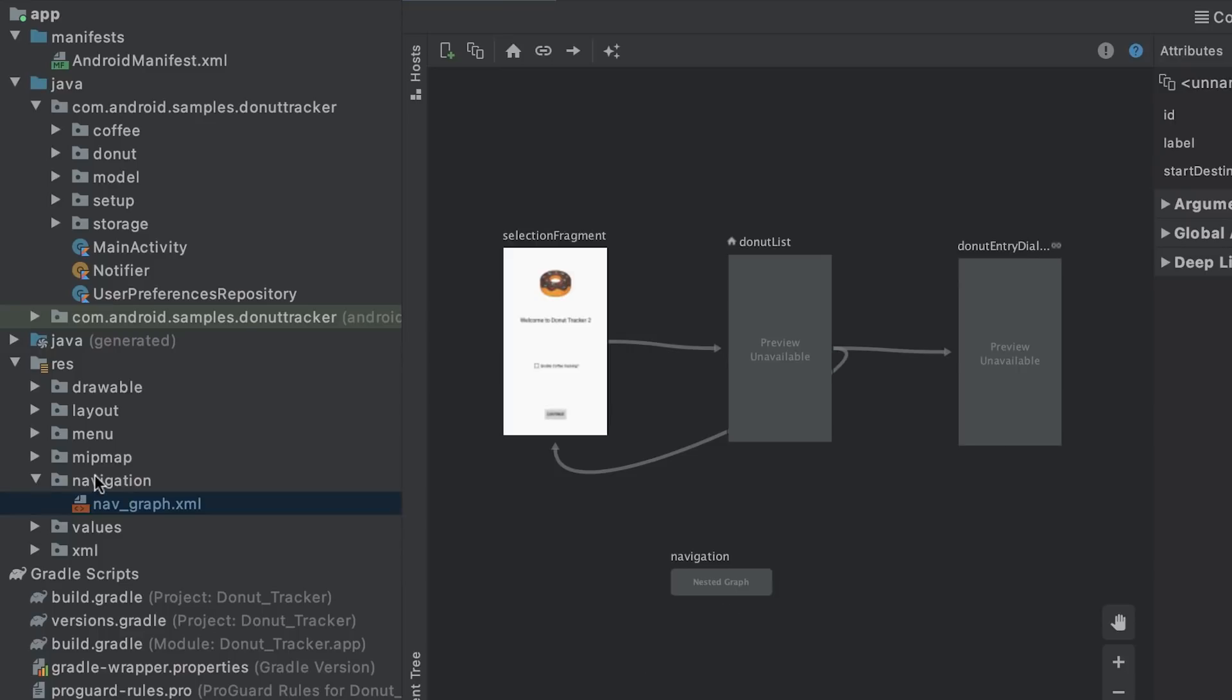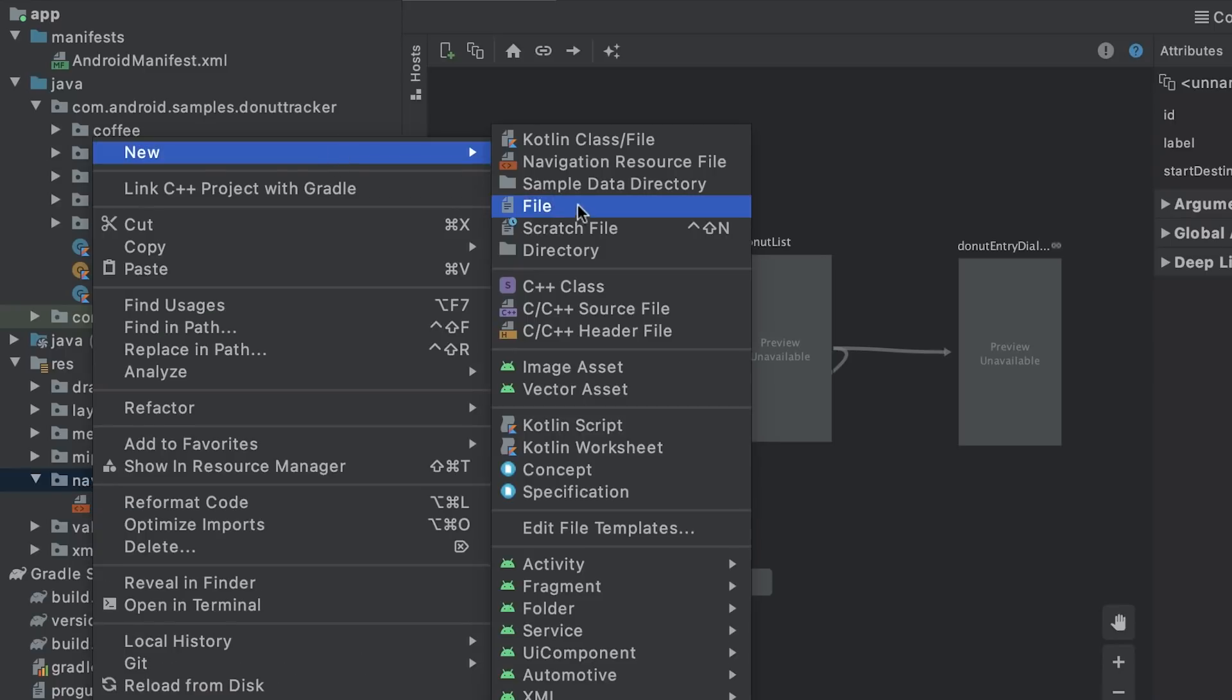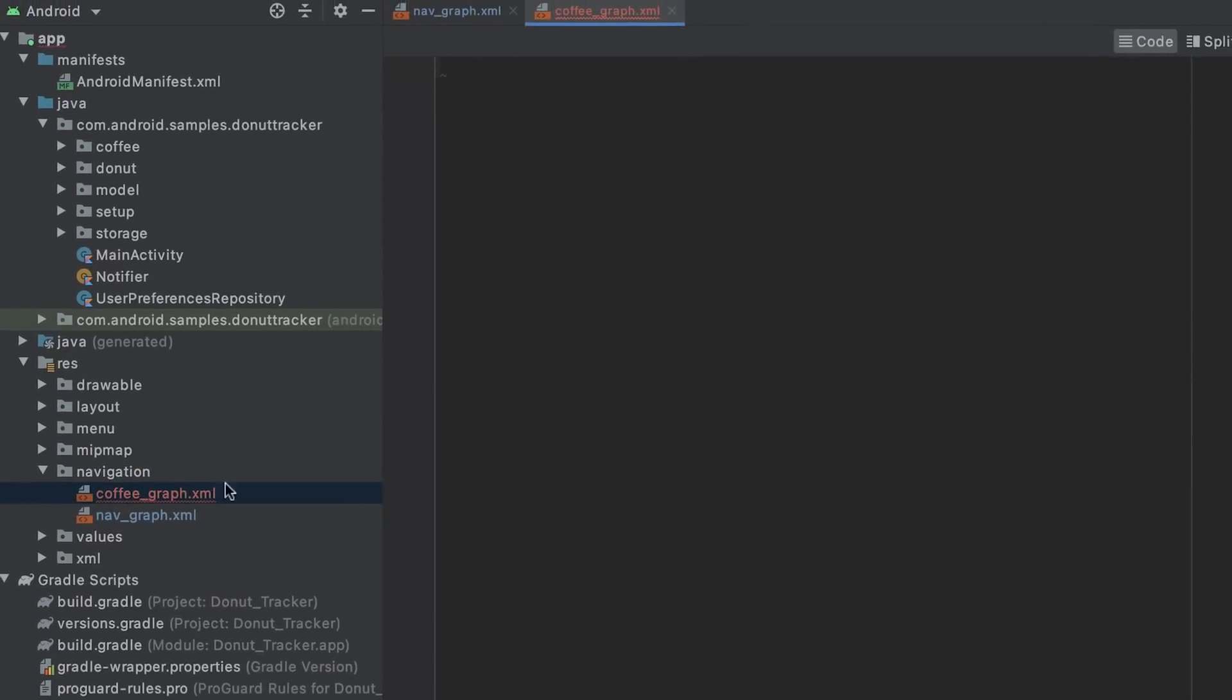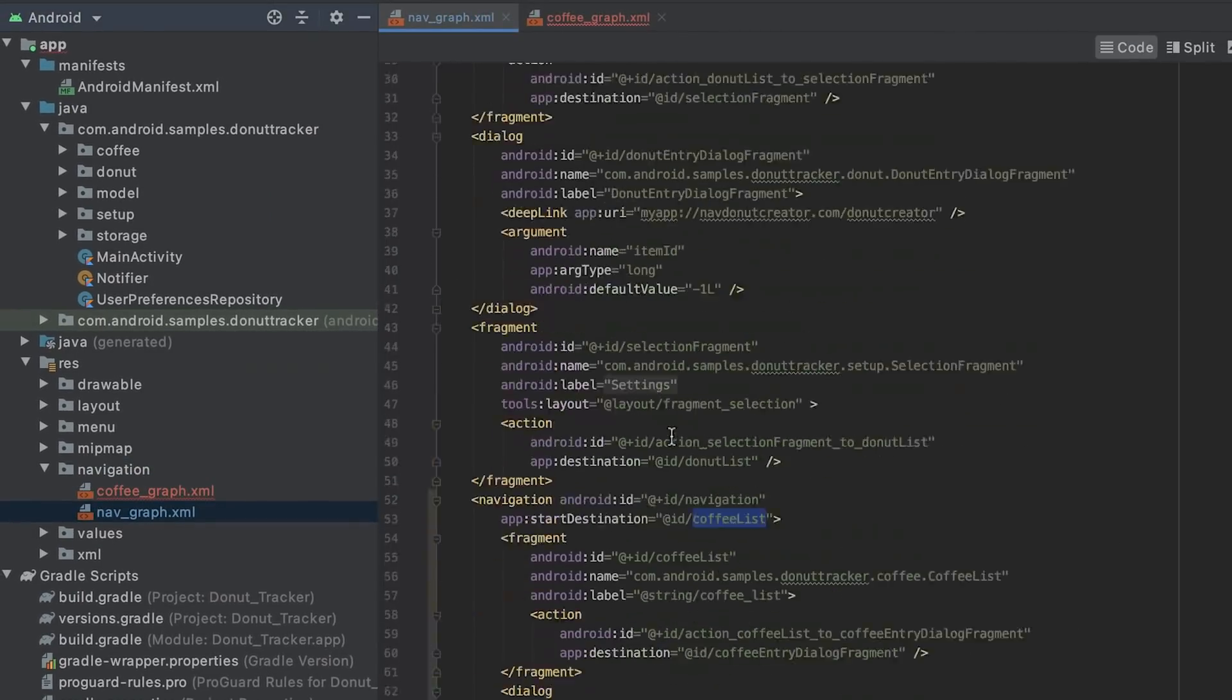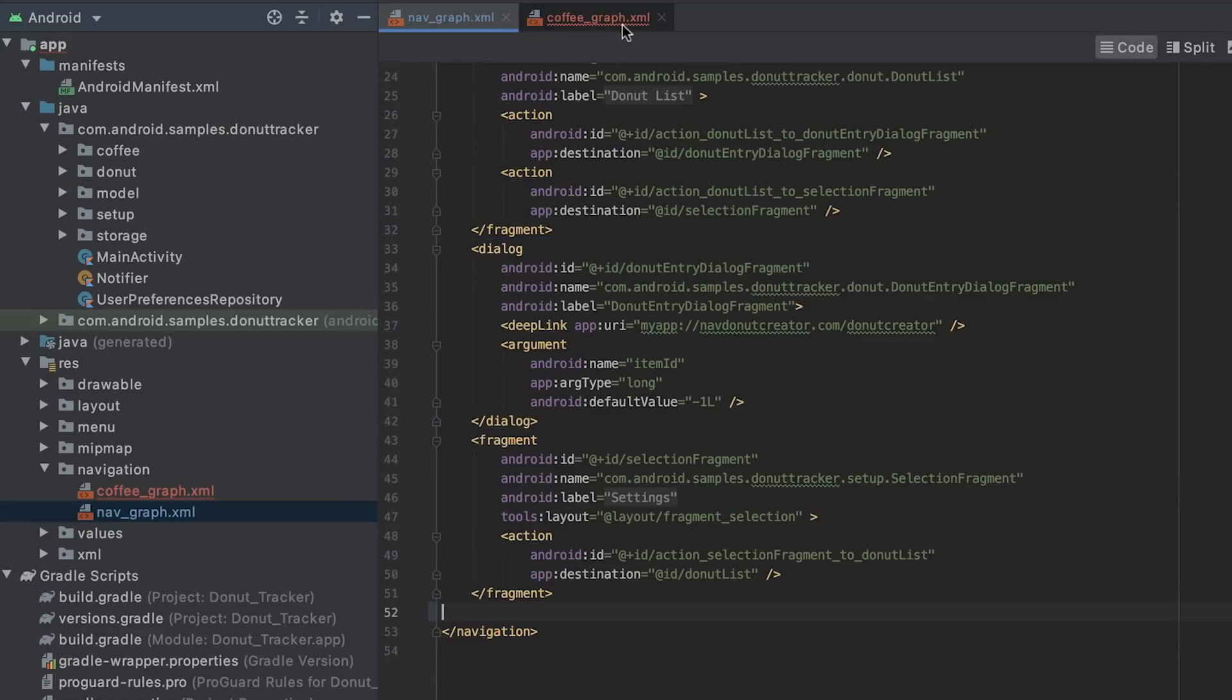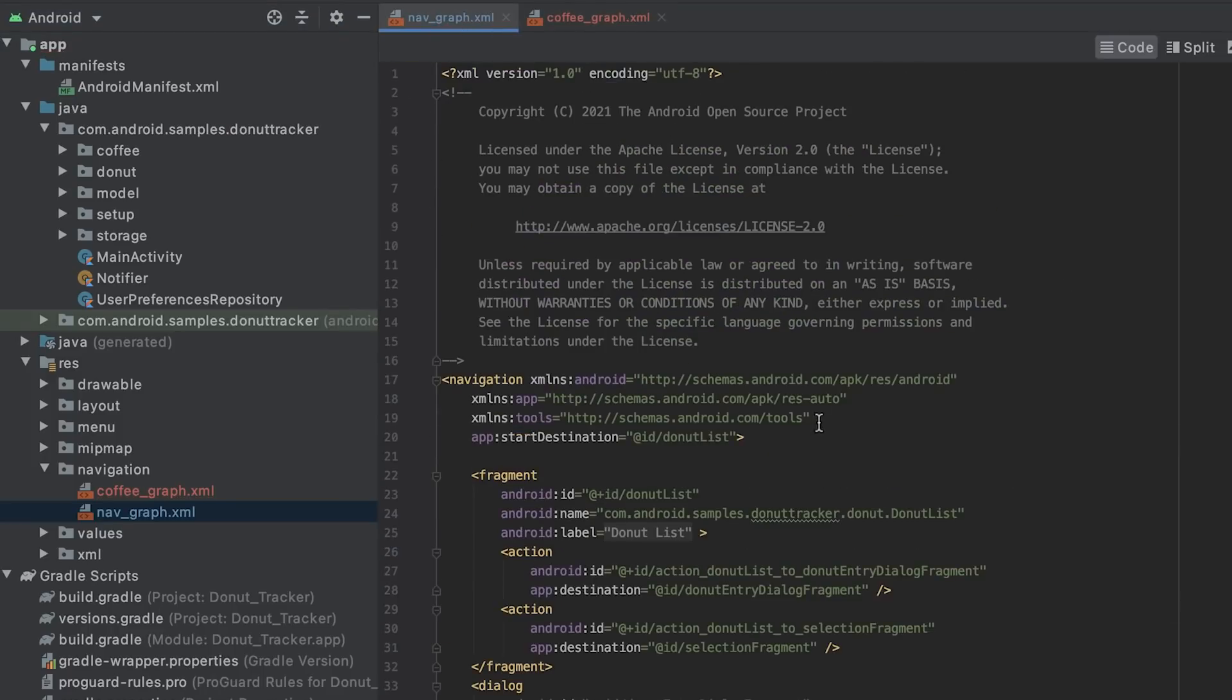Instead of using nested graphs, I can also extract the graph into a new navigation XML file. I create a new XML file called coffee graph and move the contents of the nested graph into this new file.